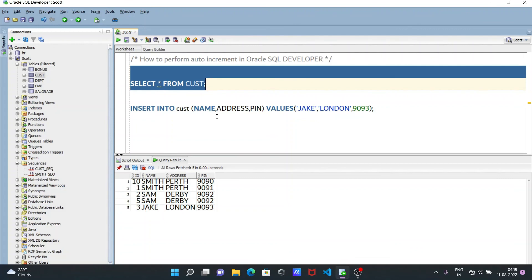This is how auto-increment can be performed in Oracle SQL Developer. Without writing any complex queries, you can do some manual steps to set up auto-increment. I hope this video was helpful for you. Thanks for watching — see you next week, thank you.